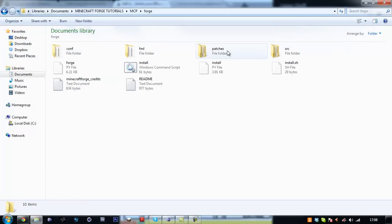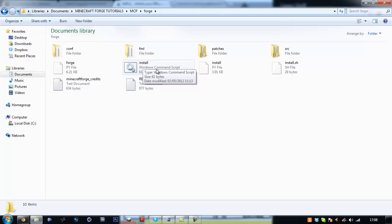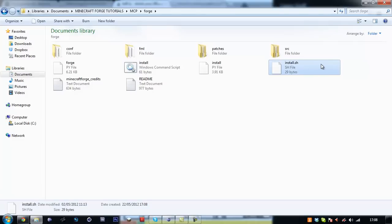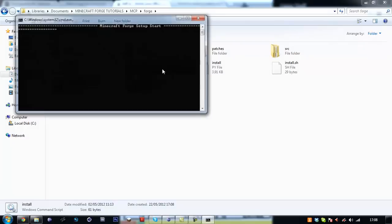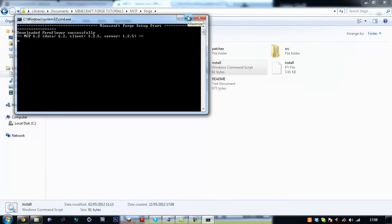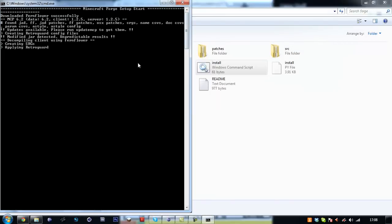Now this forge folder you are going to want to run the install windows command script. Or if you are on a Mac I think it is, or a Linux operating system, run the install.sh. And this will decompile your minecraft.jar like MCP does. But it will add the minecraft forge source code. So this shouldn't take long.